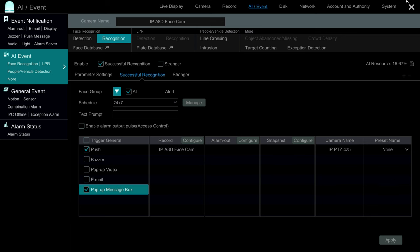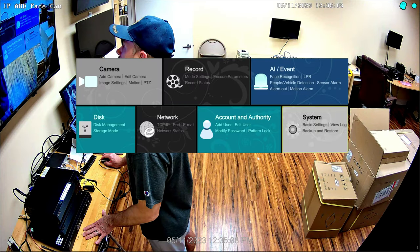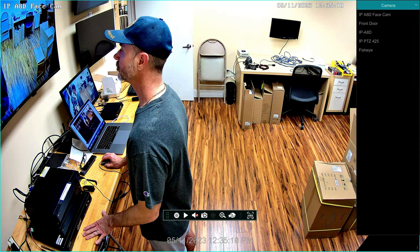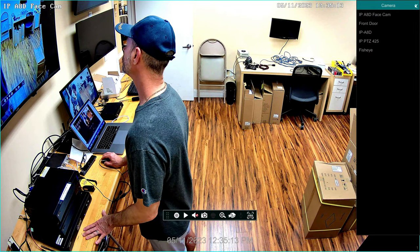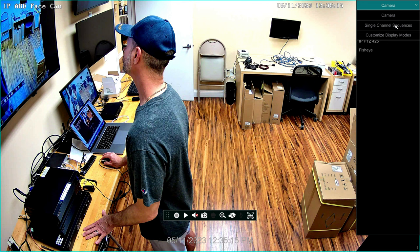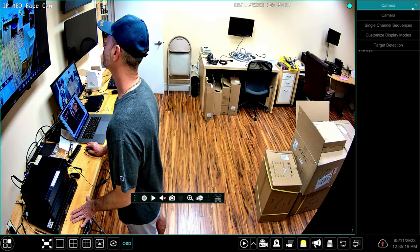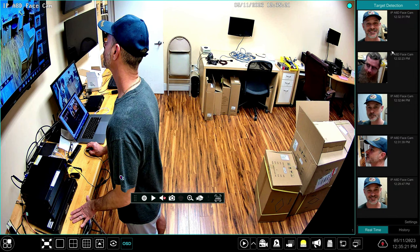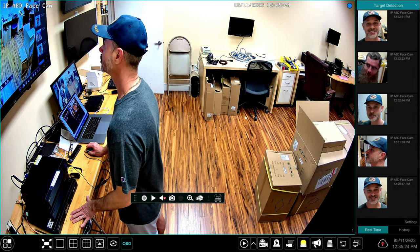Now I'm back at the live view again and I'm going to enable Target Detection again, but in a different way this time. You can also enable it via this menu over here by selecting Target Detection, and that'll show you all the events that have occurred previously too.